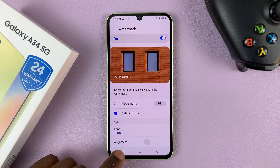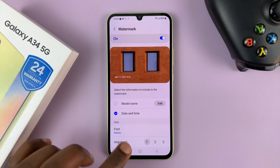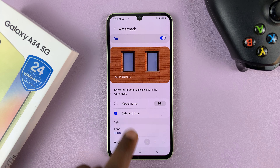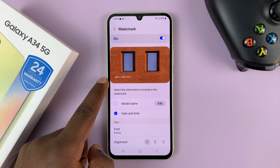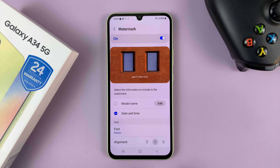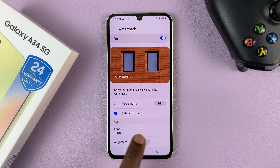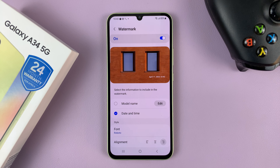You can also choose where you want the watermark or timestamp. Currently, by default, it's at the bottom left corner. You can choose to have it in the bottom middle or bottom right. You can see a live preview here, and as you switch positions, you can see the live preview update.